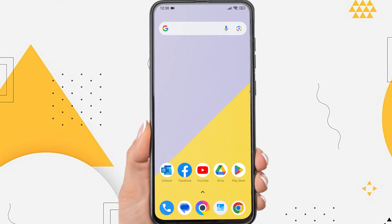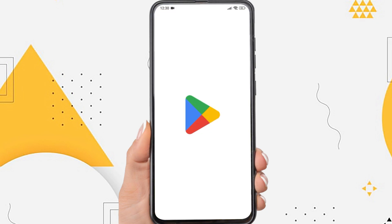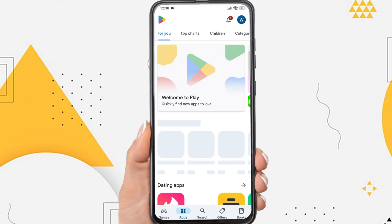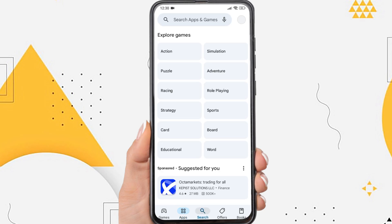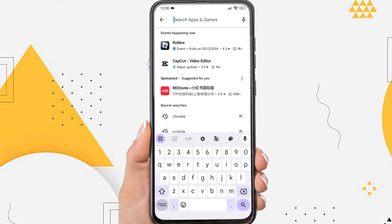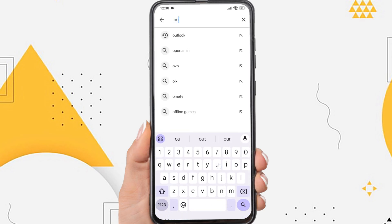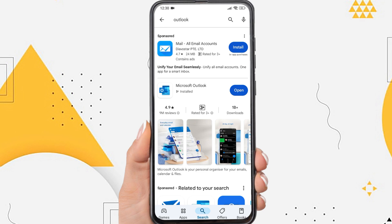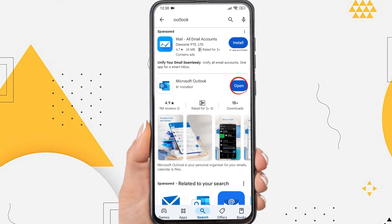Firstly, check for updates on the Outlook app on your phone. Go to the Play Store and type in the search field with the Outlook keyword. If an update is available here, just tap on the update.